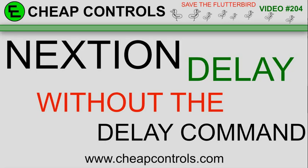Welcome to Cheap Controls. We make videos on things that we struggled with, hoping to help you so you don't. Consider subscribing and hitting that bell.